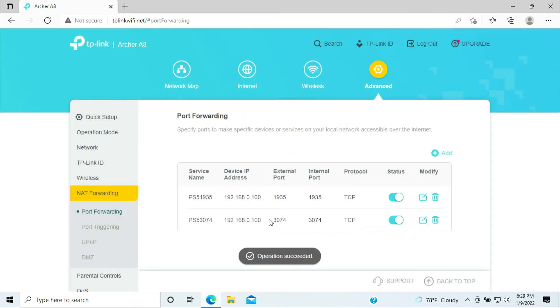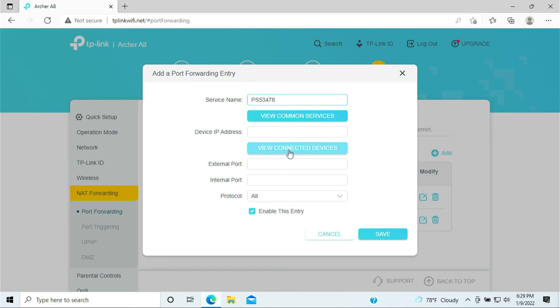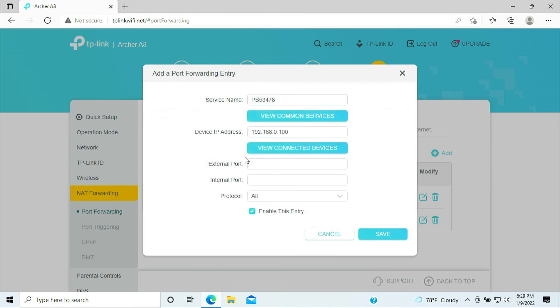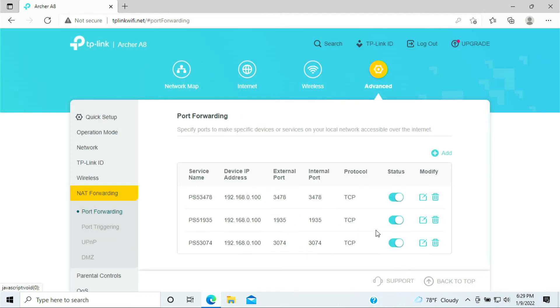All right, so we opened up the 3074. Now the next part here is we need to do 3478. PS5, 3478. Select your PlayStation, 3478, 3478. And again, this is the TCP port. And click Save.